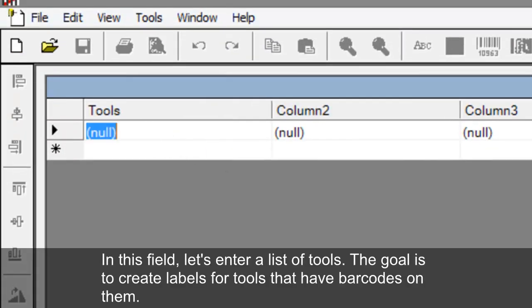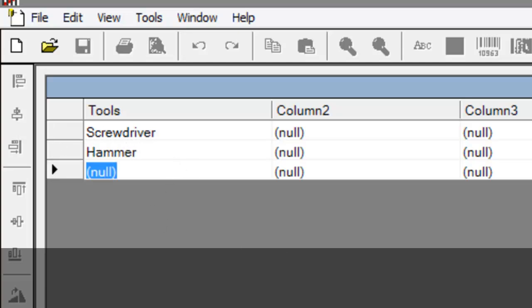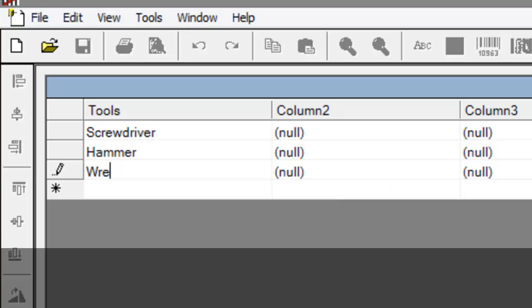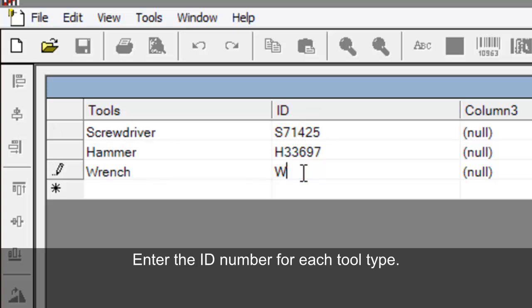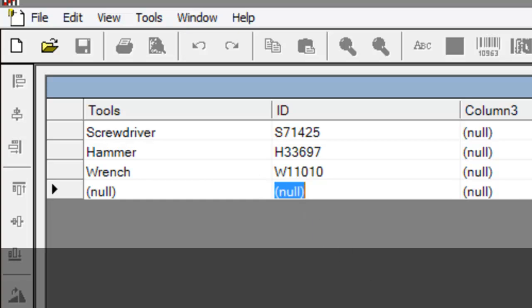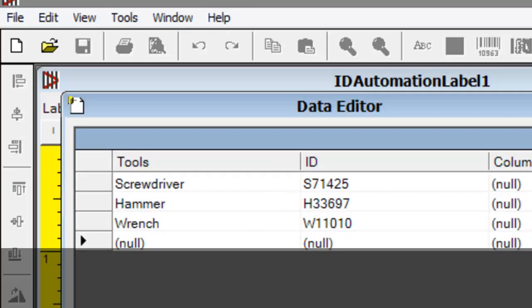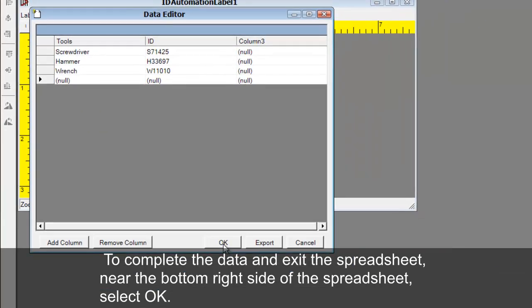In this column, let's create a list of tools. Then, in another column, we can create a list of ID numbers associated with each tool. Enter the ID number for each tool. Complete the data and exit the spreadsheet.